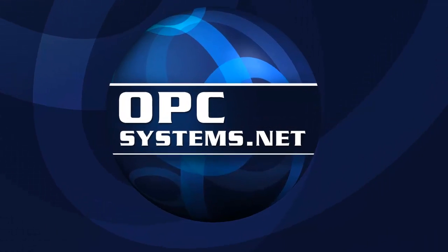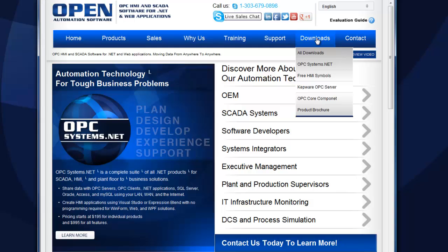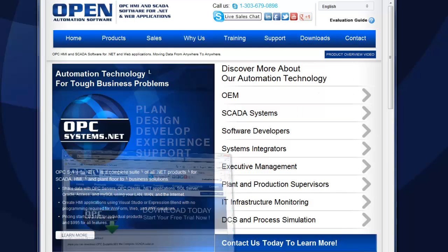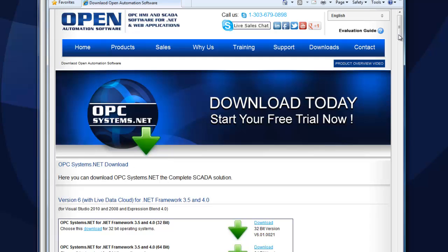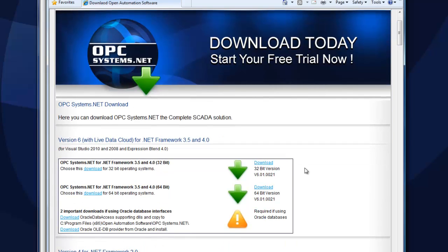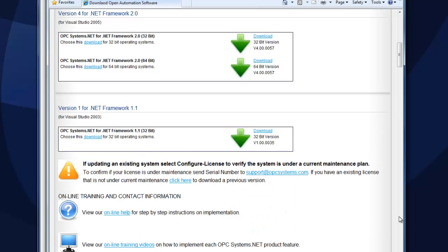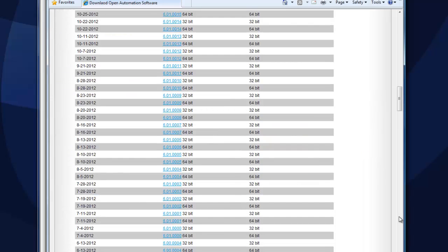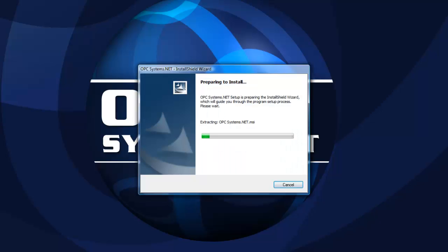To download the software, visit the website opcsystems.com, select the downloads page and enter your contact information. You'll be directed to a download page where you can download either the 32-bit or 64-bit version of the software. If you're also logging to Oracle or accessing data from Oracle, also download and install those two components. All previous versions of OPCSystems.net can be viewed if you scroll down the download page. Once the setup.exe file is downloaded, run it under Administrative Privileges and install the software.